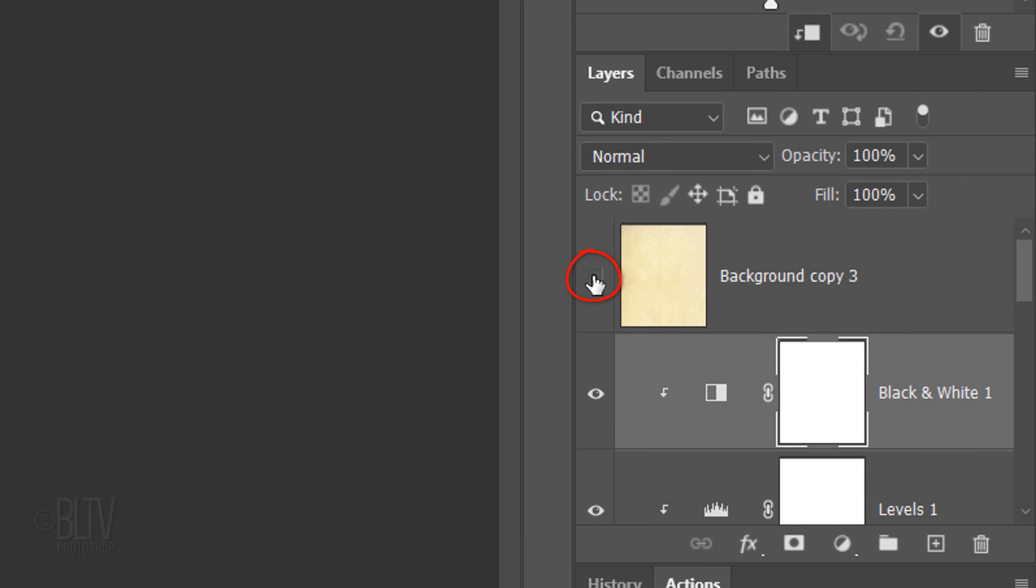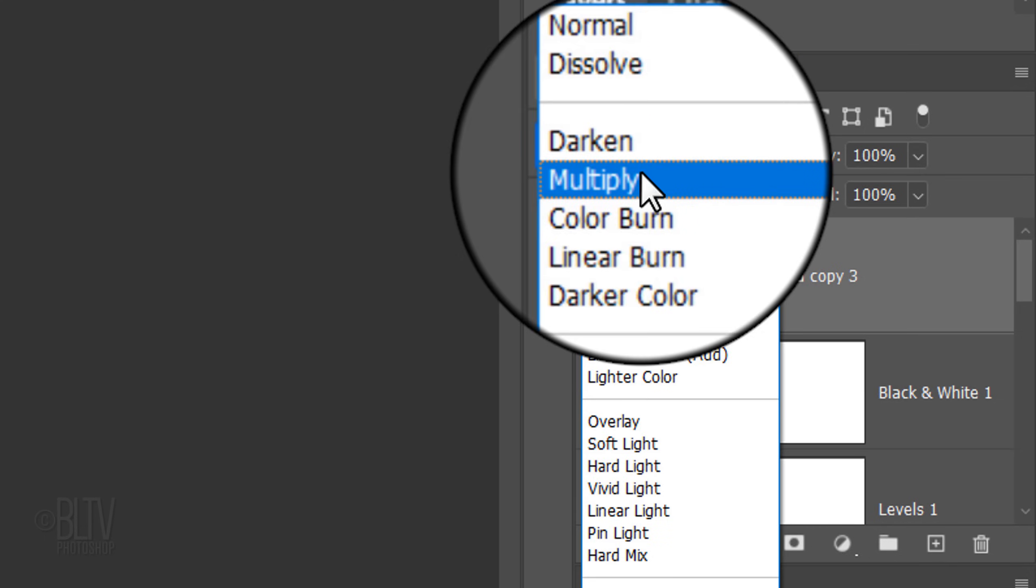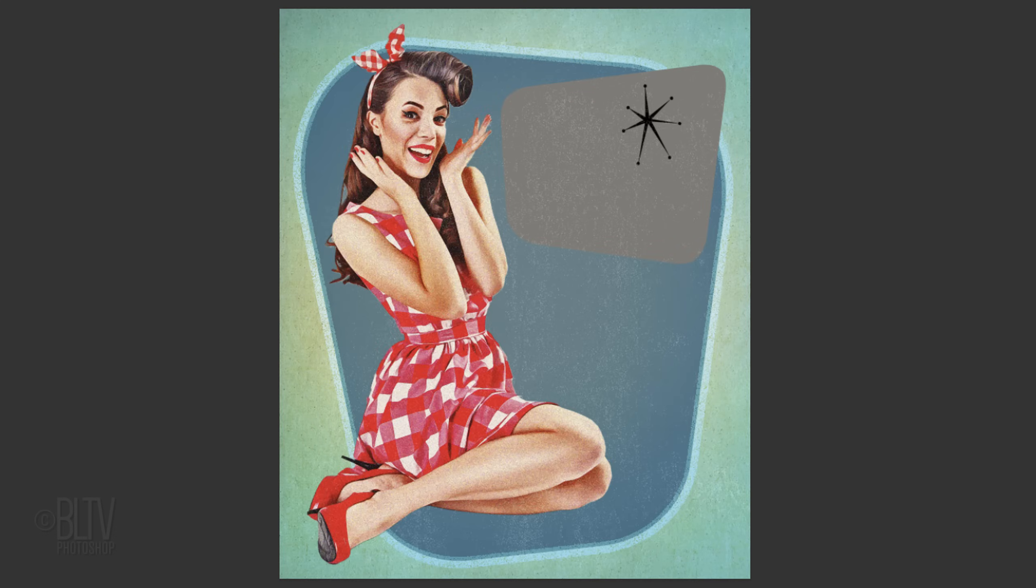Make the top paper copy visible and active. Change its Blend Mode to Multiply and reduce its opacity to 30%. This adds an aged, yellowish color cast to our poster.